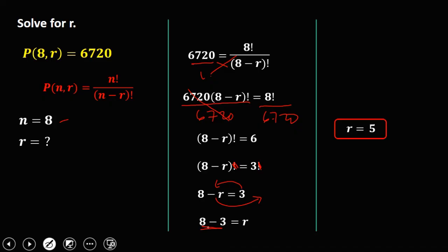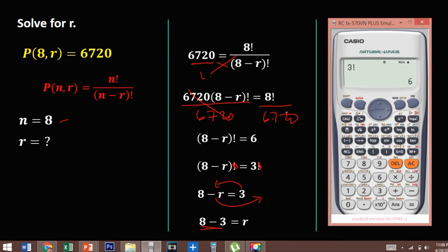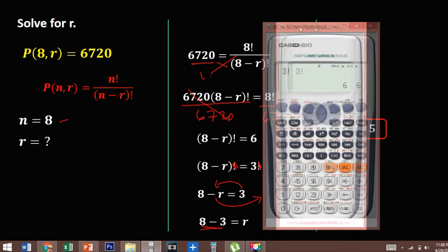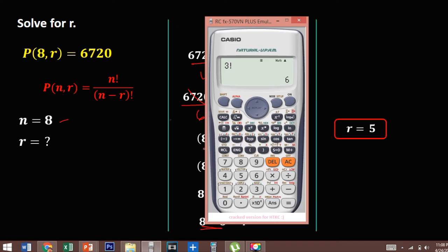To check the answer: N is 8 and R is 5. P(8,5) equals 6,720. So R is equal to 5.